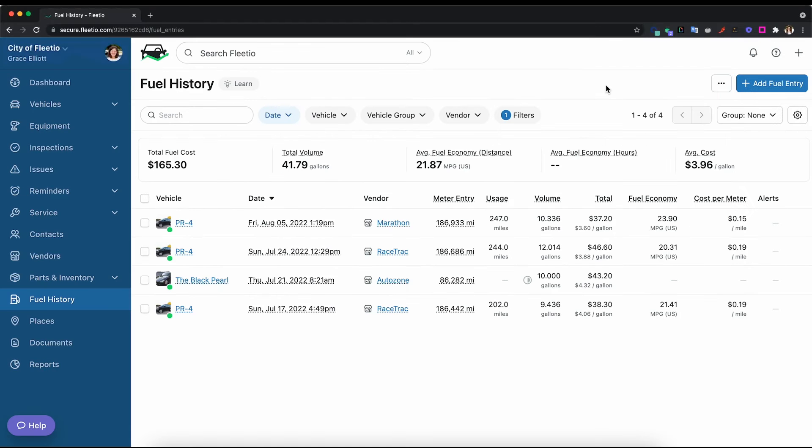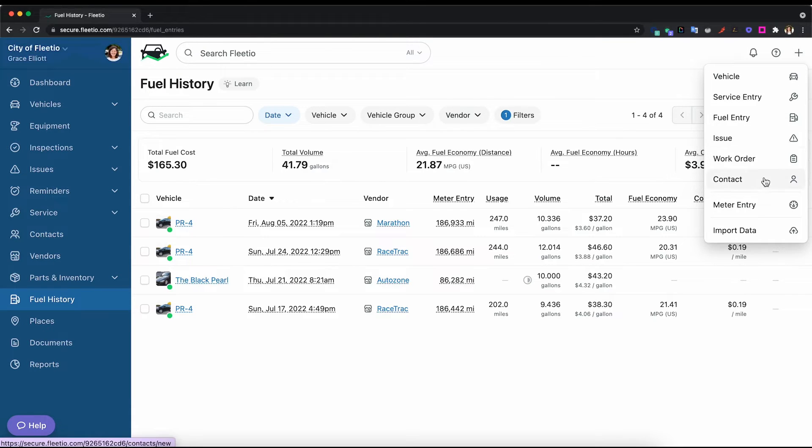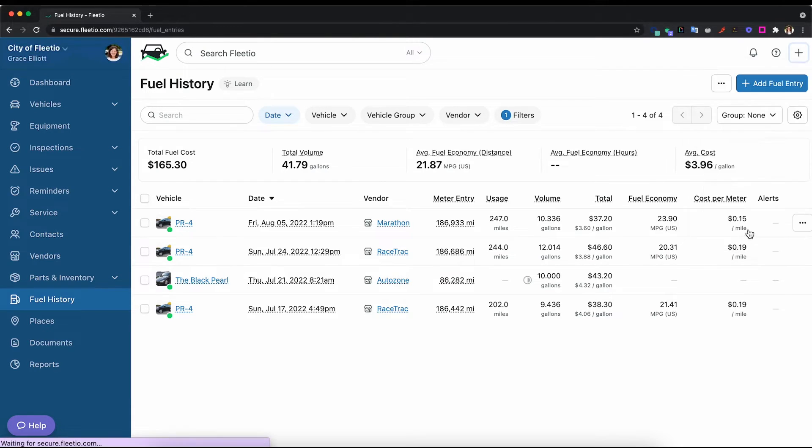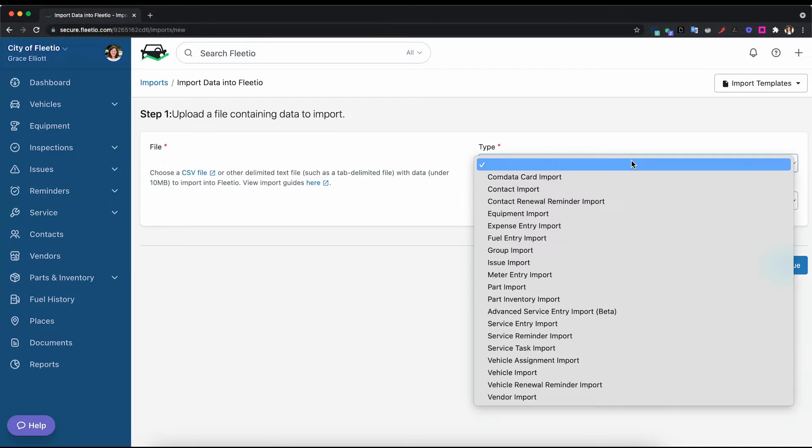The last way you can get your fuel transaction data into Fleetio is through an import. You can import your fuel history, service history, vehicle data, equipment data, really any data that you're looking to get into Fleetio. You can do through our imports and the fuel is no different.